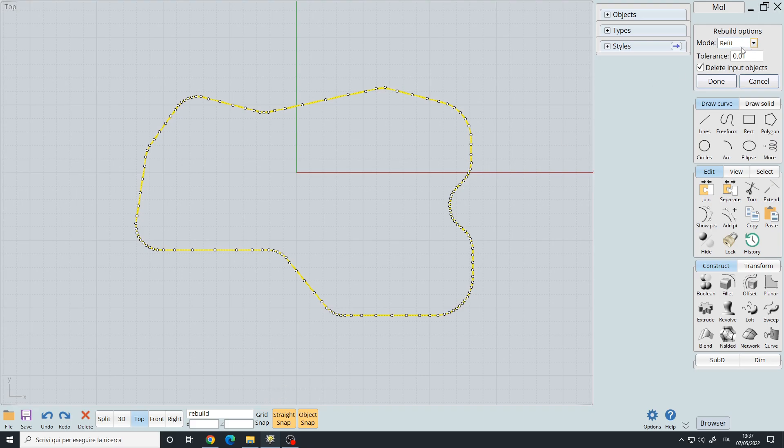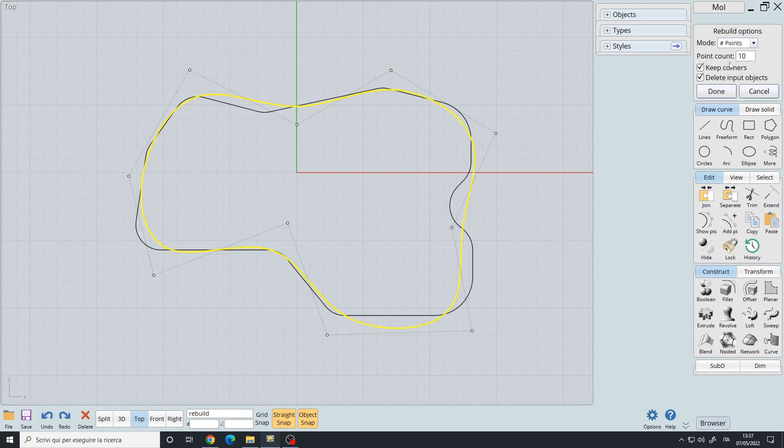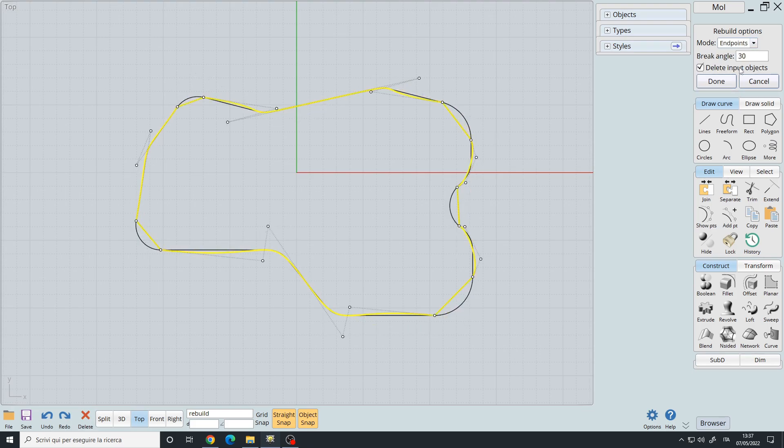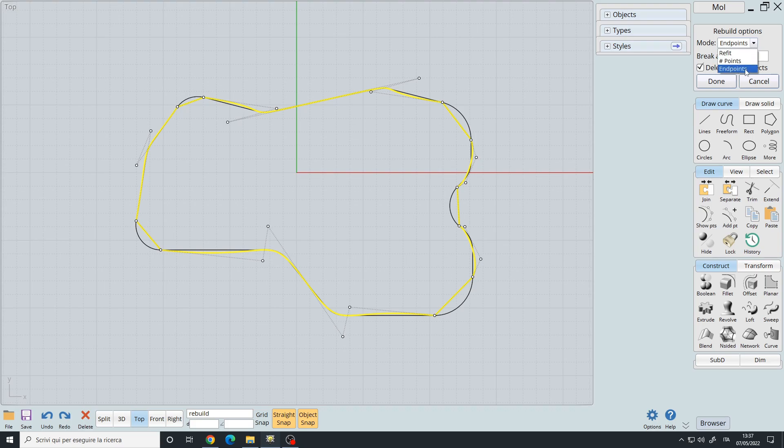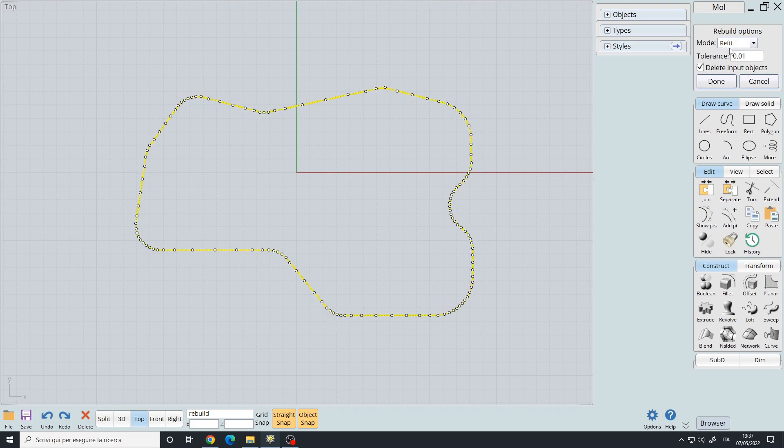We can choose three modes: refit, number of points, and end points. The main modes are refit and number of points. I never use the end points. Now refit will add or reduce the number of points based on this tolerance.